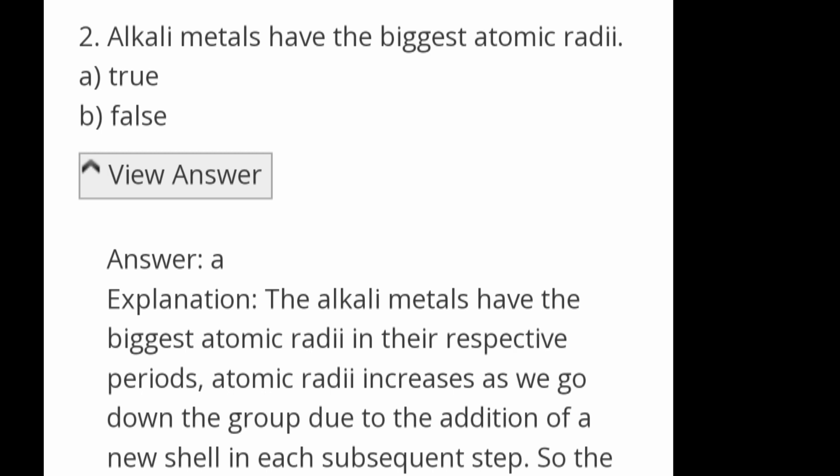Alkali metals have the biggest atomic radius — true or false? Answer: true. Alkali metals have the biggest atomic radius in their respective periods. Atomic radius increases as we go down the group due to the addition of a new shell at each subsequent step.